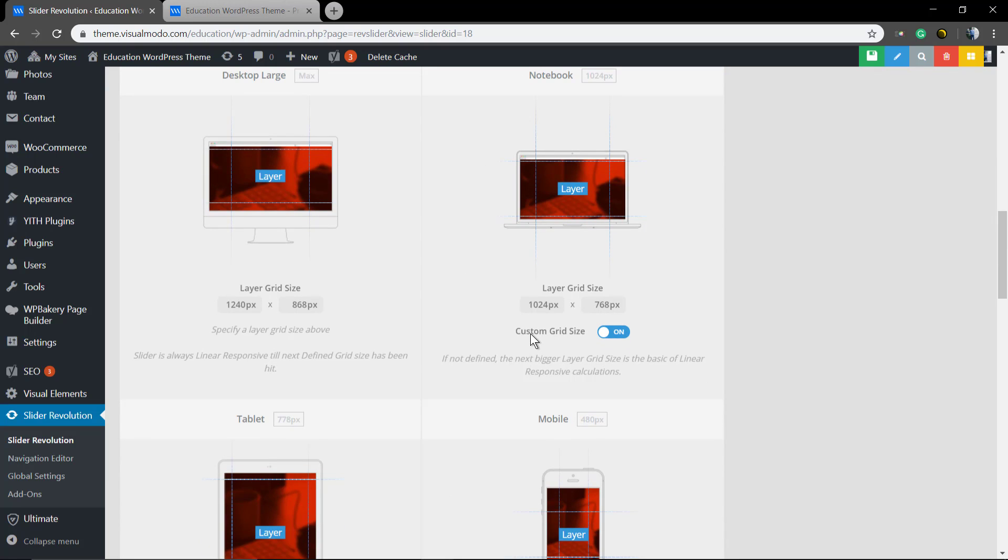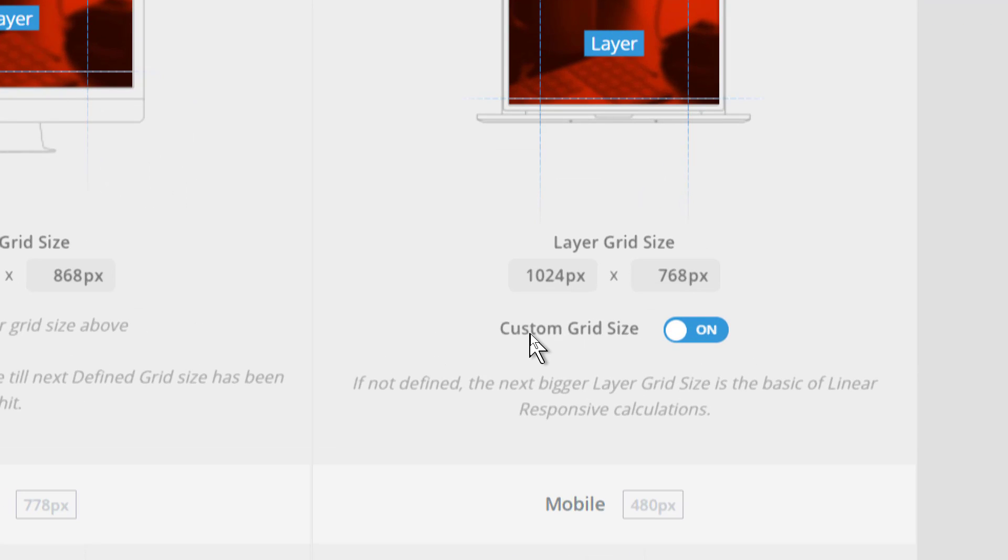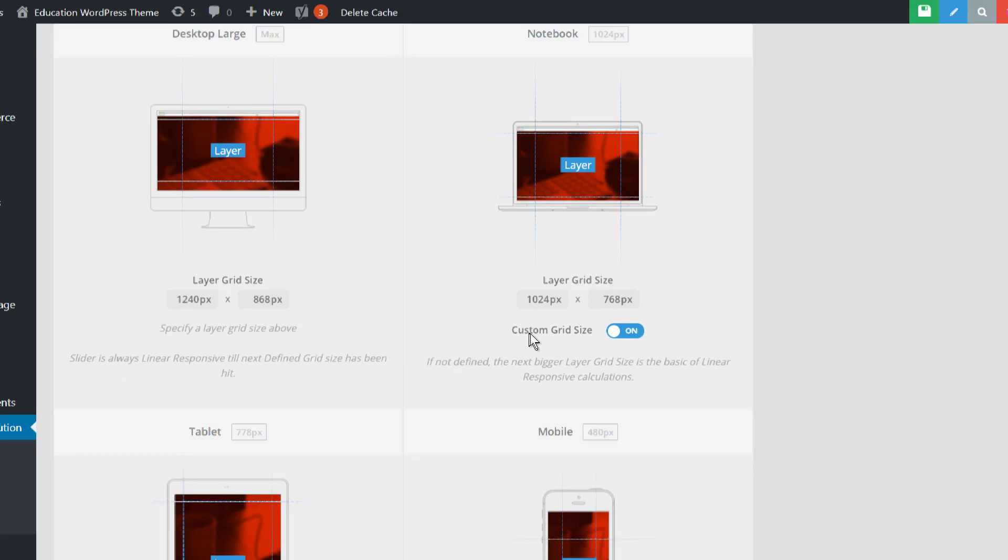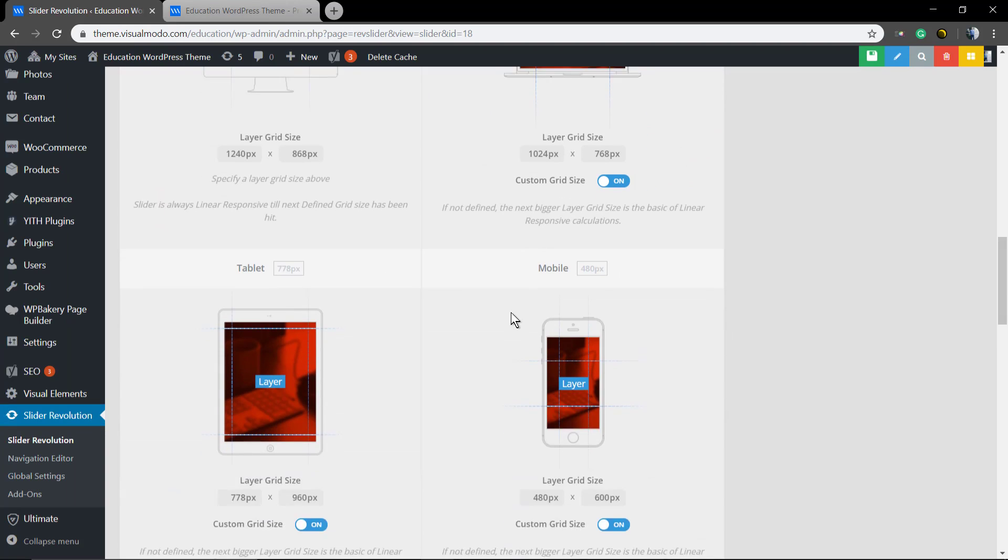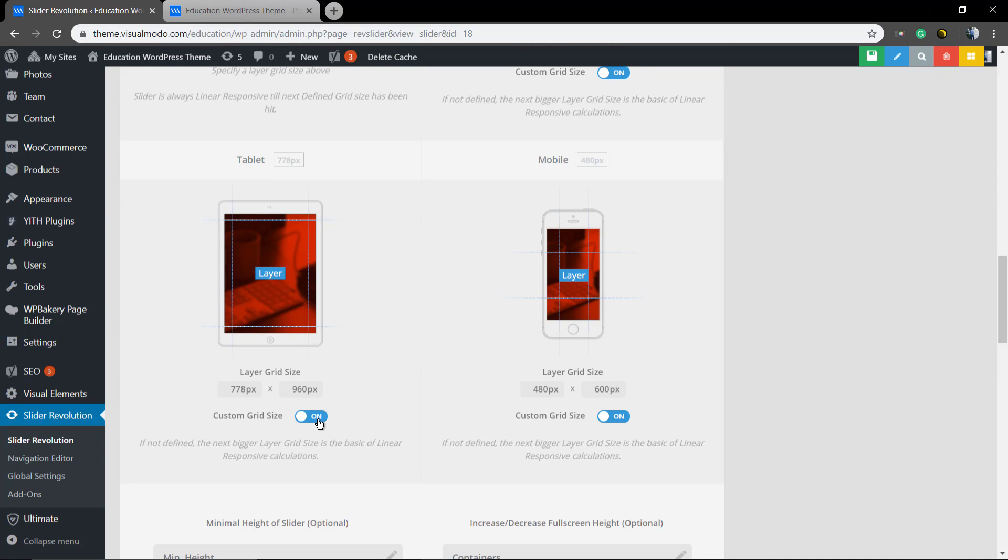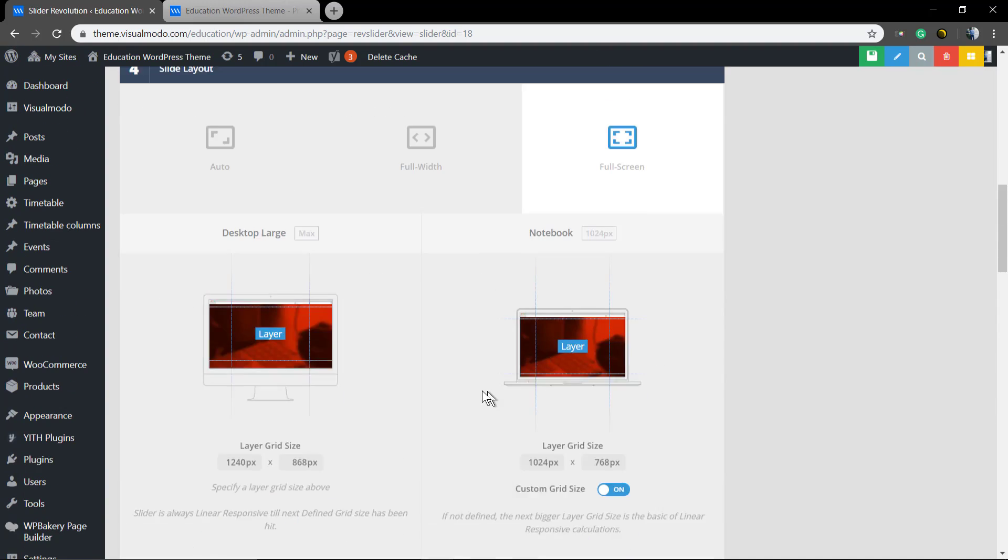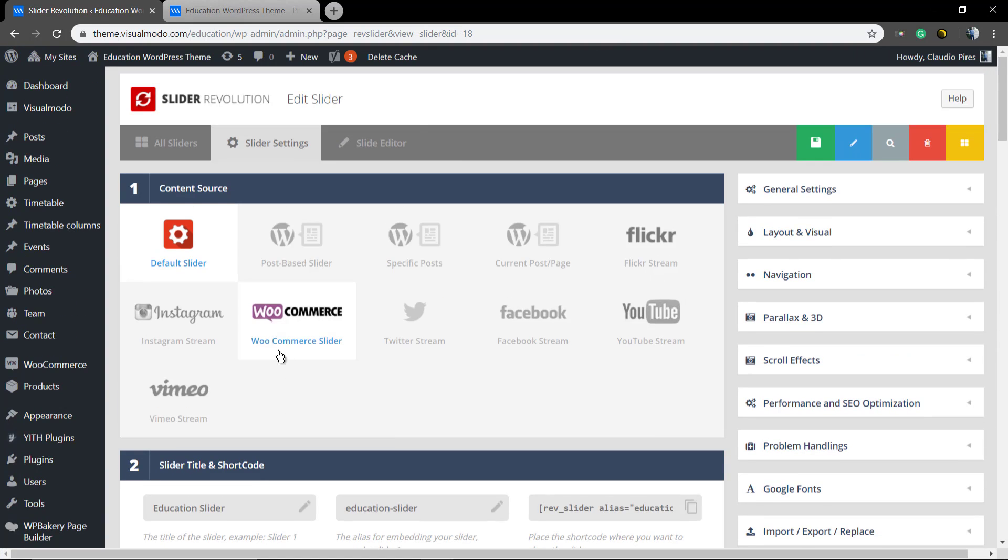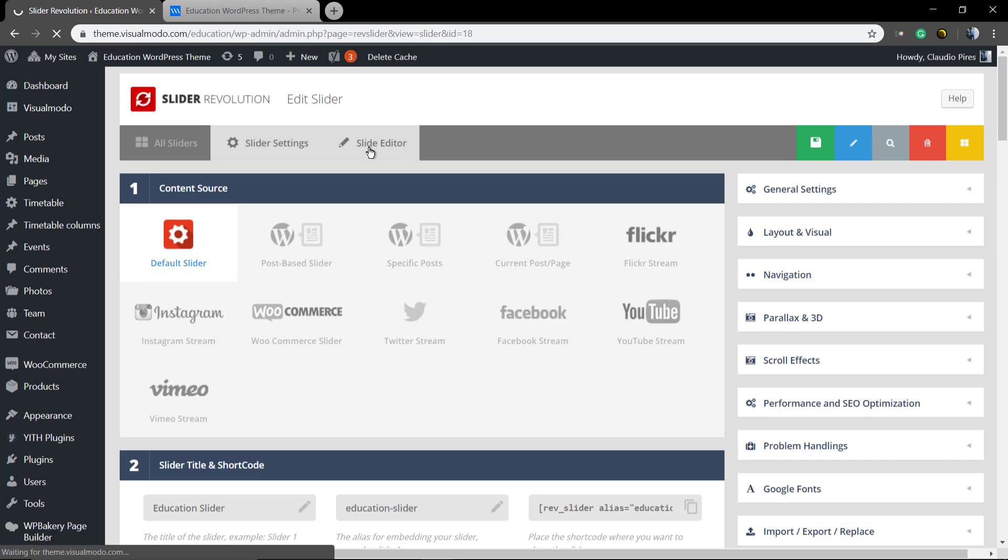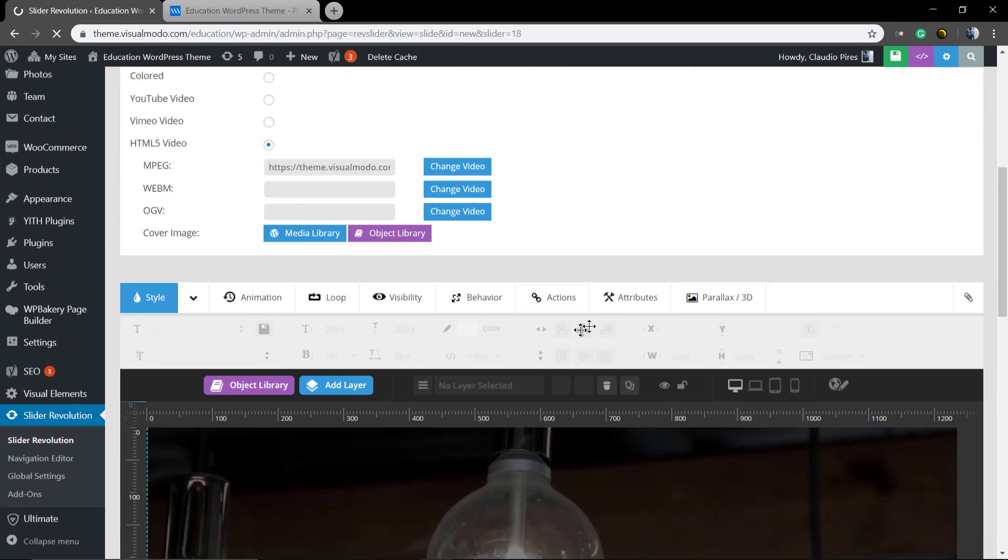Custom grid size. Make sure that the setting is set as on so you can edit how your slider looks in responsive view. If you set it as off, these buttons to edit the slider in responsive view will not show up.